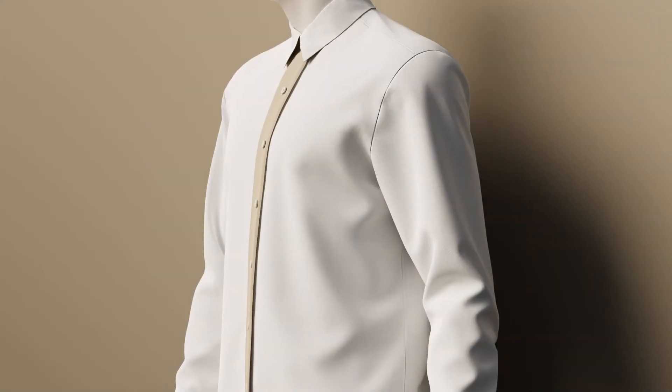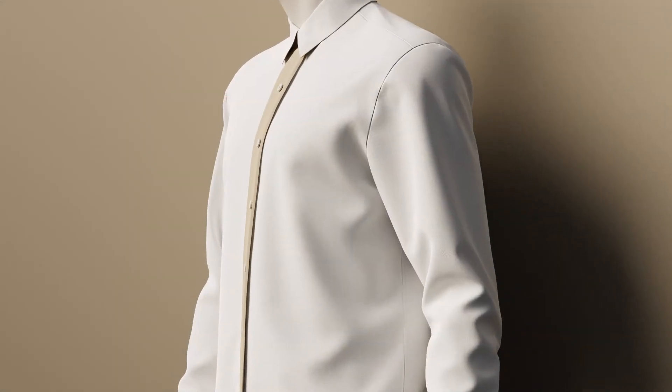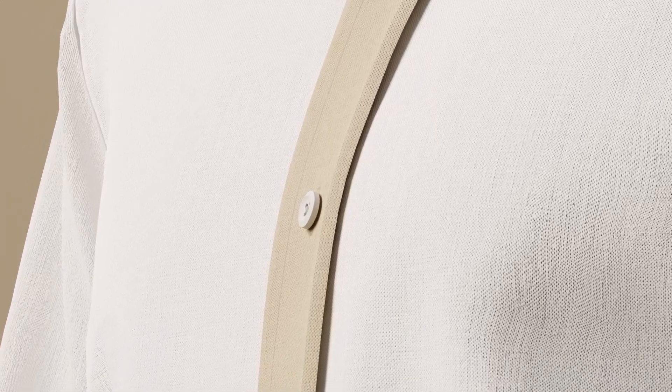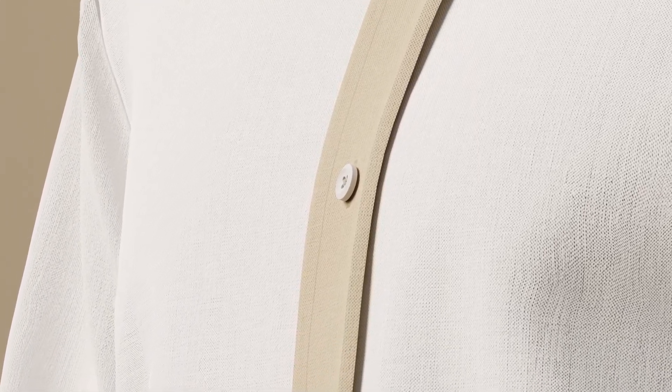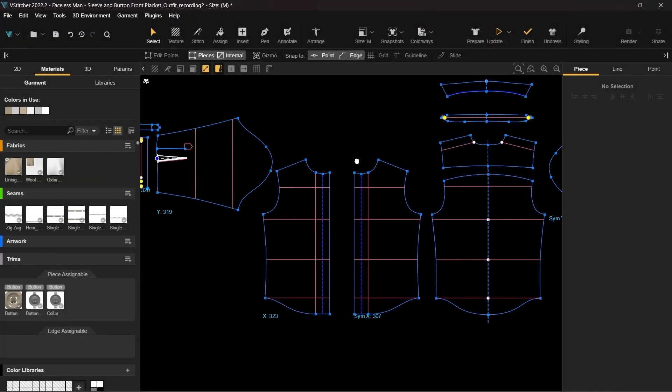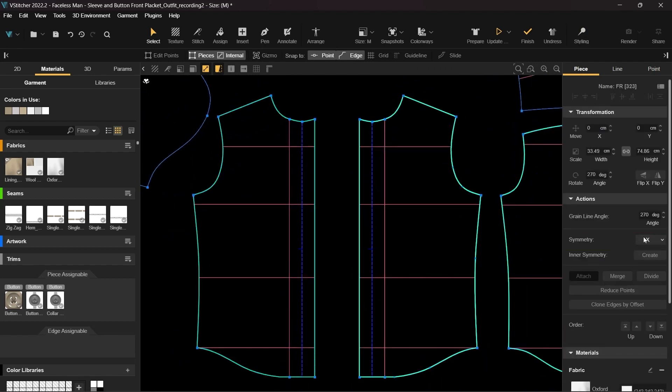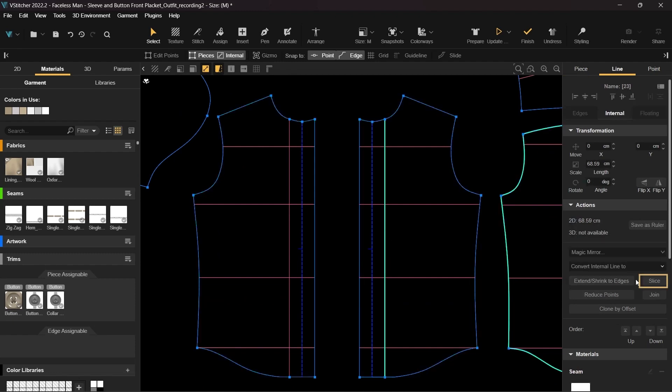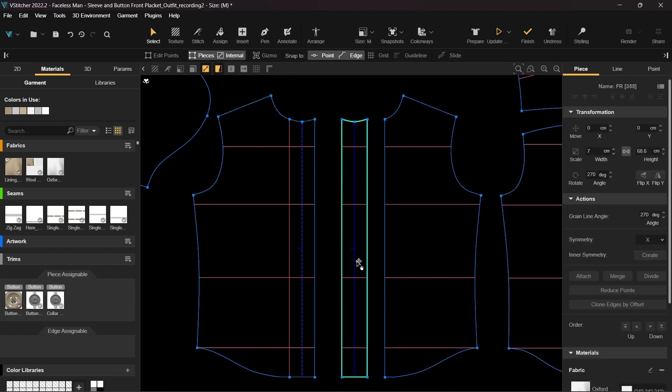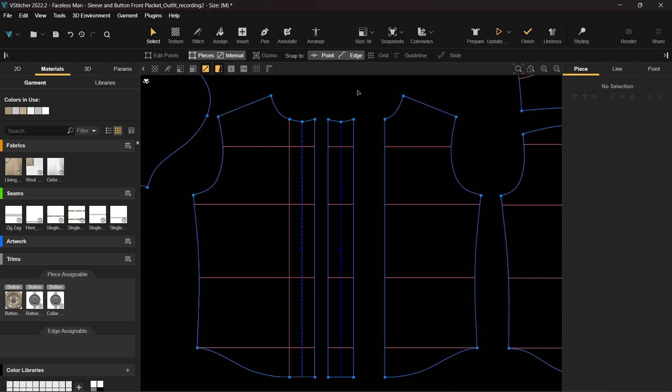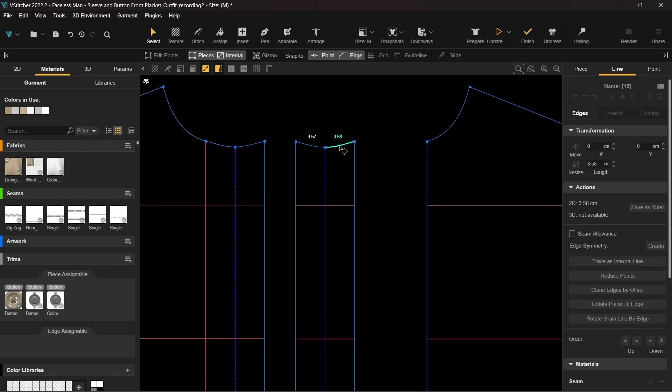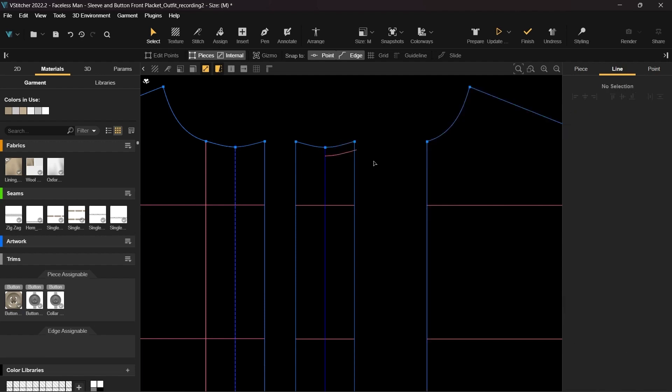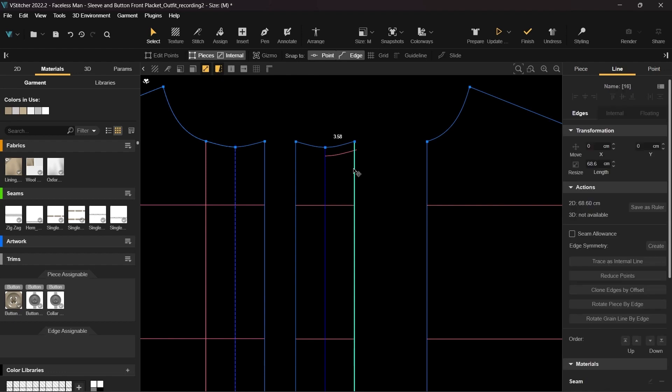Let's move to the other side of the shirt. The fabric of the standard placket is folded over the front of the shirt and stitched to create a strip. Let's start by canceling the symmetry of the pieces. Then we will slice the patterns for easier manipulation. As done earlier, we select part of the collar edge and clone it by offset to create an internal line which we will later use as a guideline for adjusting the pattern shape. Now let's select the vertical edge and move it by 1.4 centimeters to the right side.